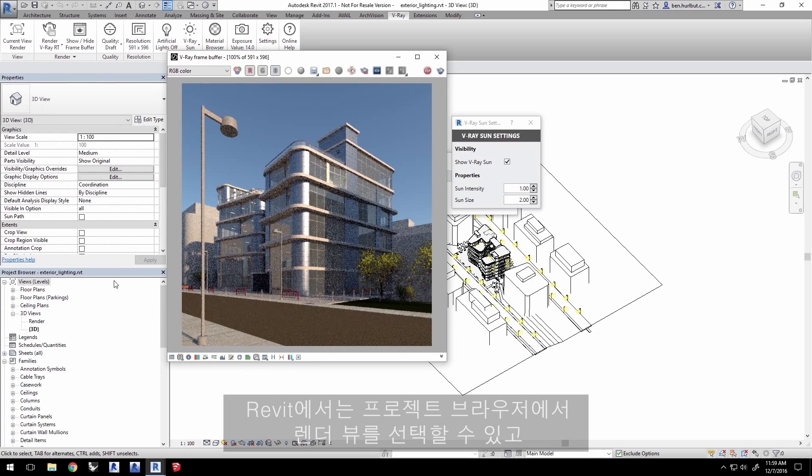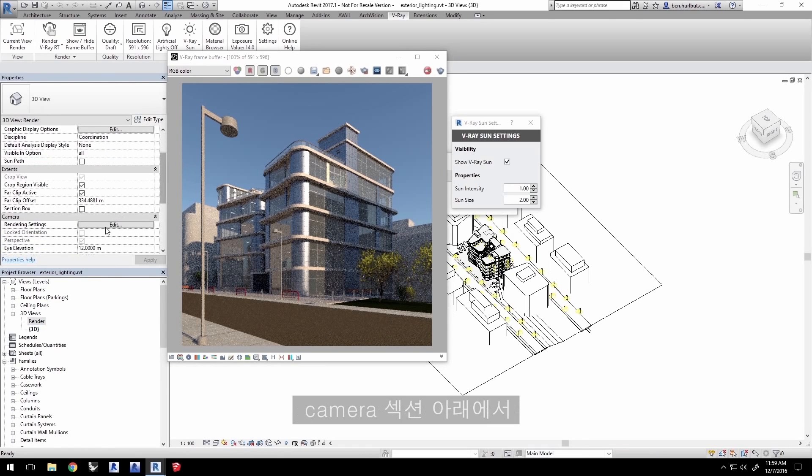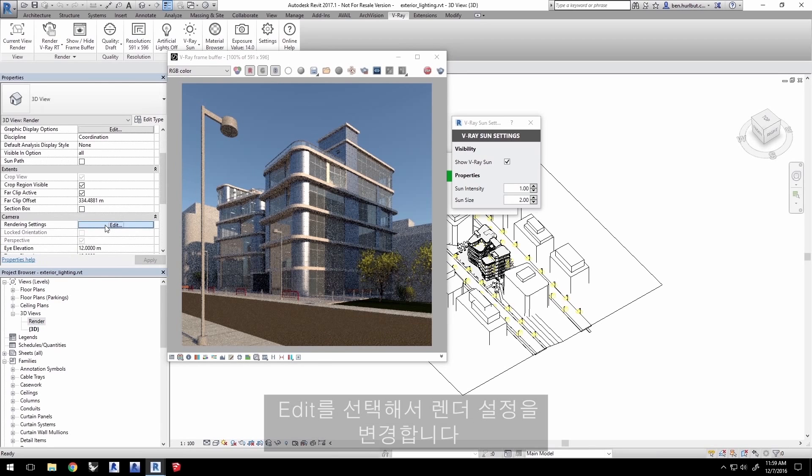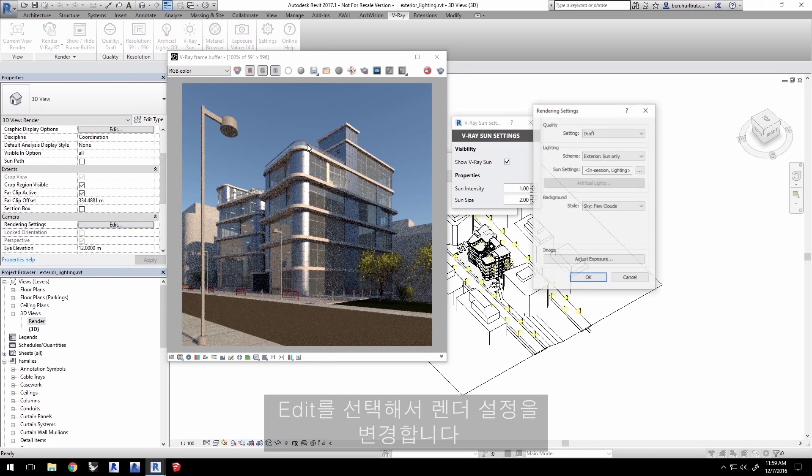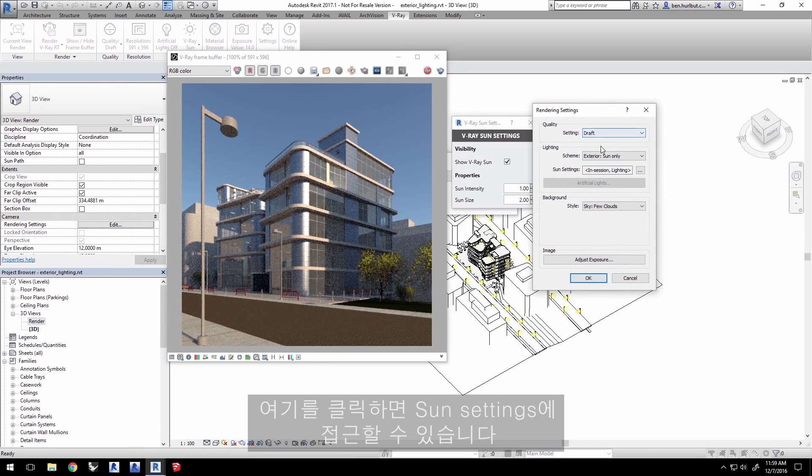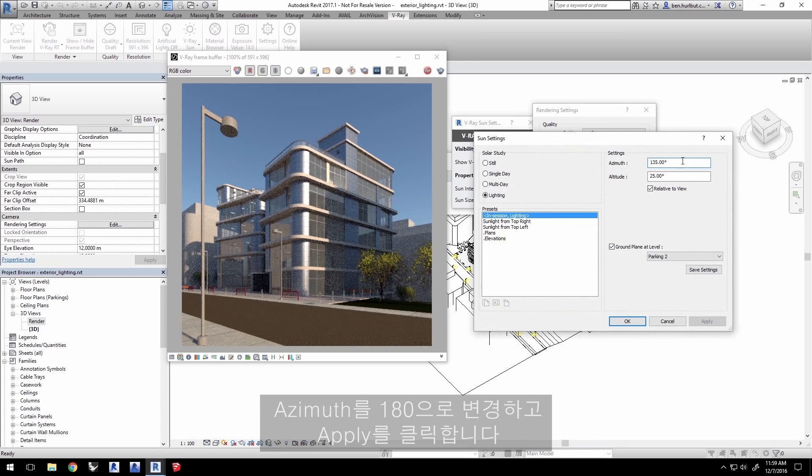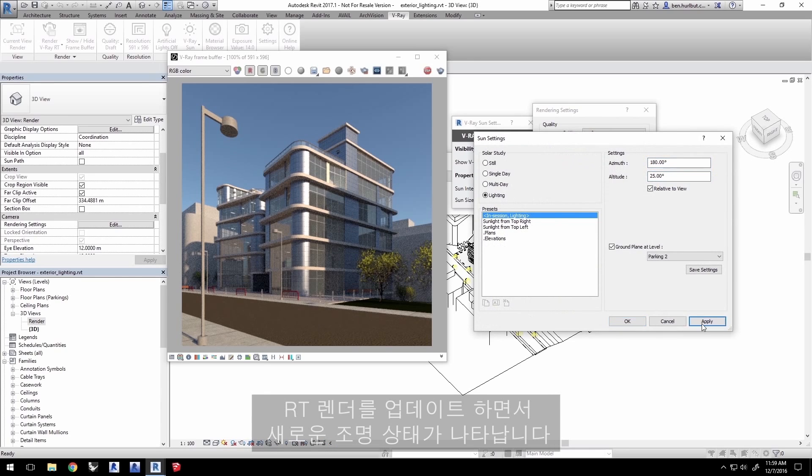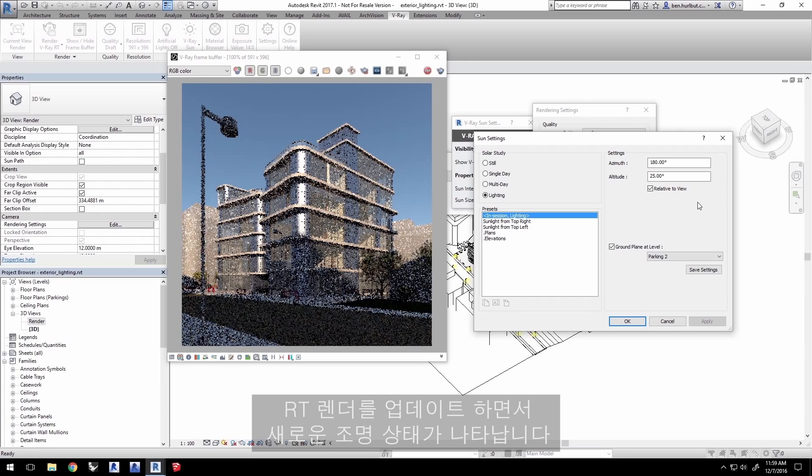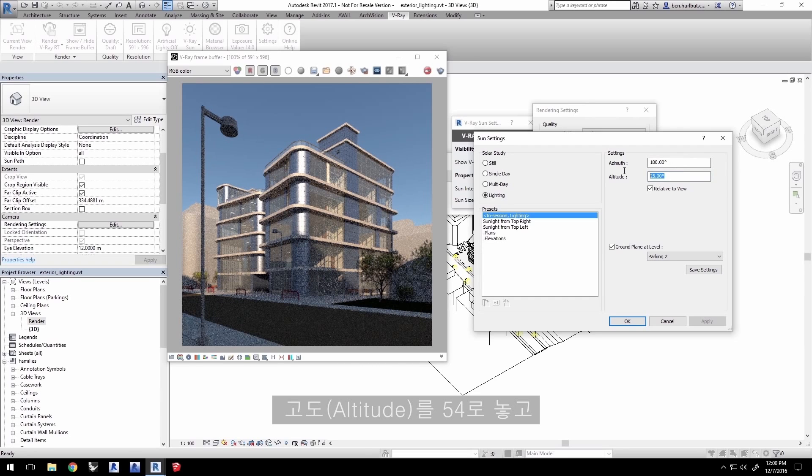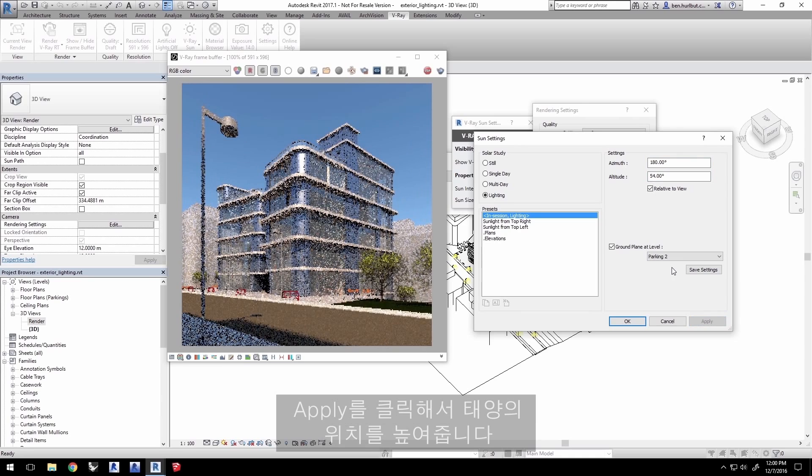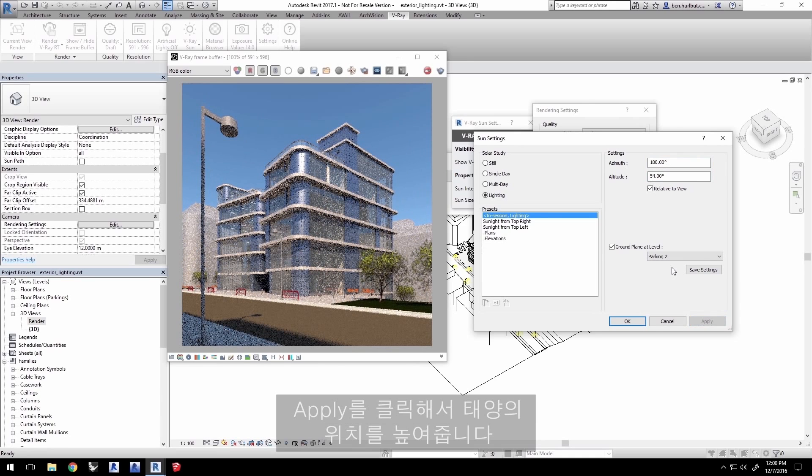In Revit, you can select the render view in the project browser and under the Camera section, click Edit to change the render settings. You have access to the sun settings by clicking here. Change the azimuth to 180 and click Apply and the RT render will update and show a new lighting scheme. Set the altitude to 54 and click Apply to get the sun higher in the sky.